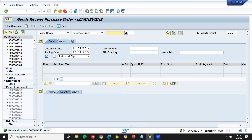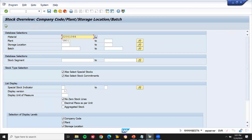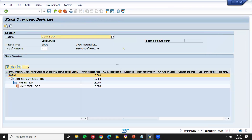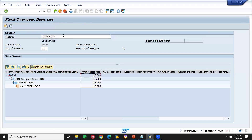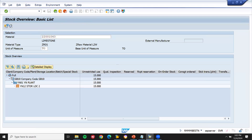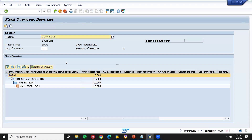Let's go to MIGO to post the goods receipt. Enter the purchase order number. There are two items with different storage locations. Post it. Now let me check the inventory. Limestone: 15 tons unrestricted use — it has come. Next, iron ore — click New Selections: 10 tons — iron ore 10 tons has come.